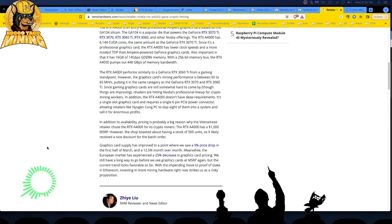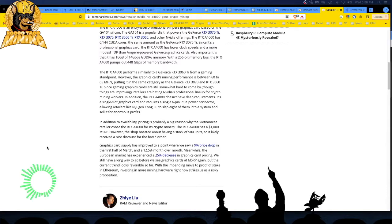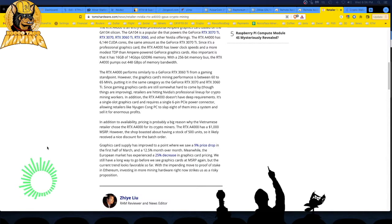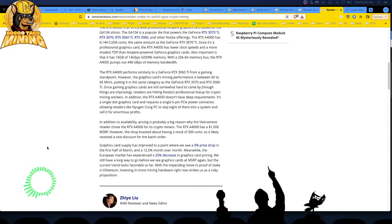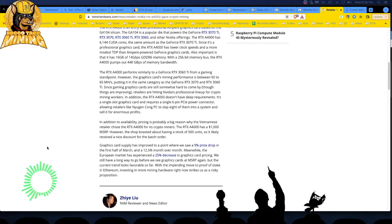The RTX A4000 has a 1,000 dollar MSRP. However, the shop boasted about having a stock of 500 units, so likely it received a nice discount for the batch order. Didn't the missing truck that got commandeered or, what do you call it, hijacked out west U.S. of NVIDIA cards, didn't that end up in Vietnam? What is going on in Vietnam? It seems to be the graphics card laundering place of the world. Yeah. I bet he just got a 500 units. Wink, wink. You know, my God. Come on.